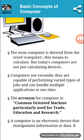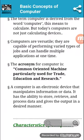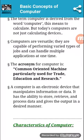But today's computers are not just calculating devices. Computers are versatile and are capable of performing varied types of jobs. They can handle multiple applications at one time. The acronym for computer is Common Oriented Machine Particularly Used for Trade, Education and Research. A computer is an electronic device that manipulates information or data. It has the ability to store, retrieve and process data and give the output in a desired manner.